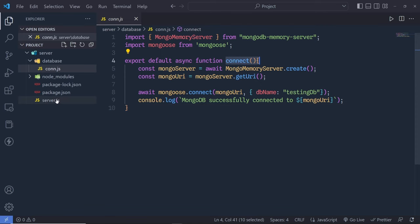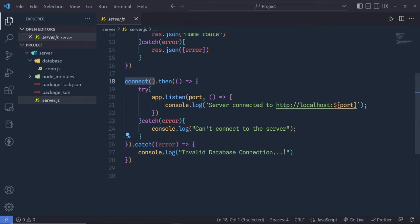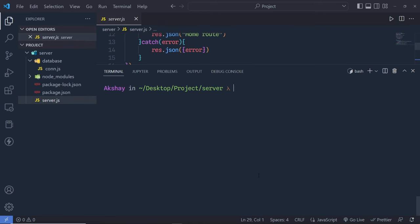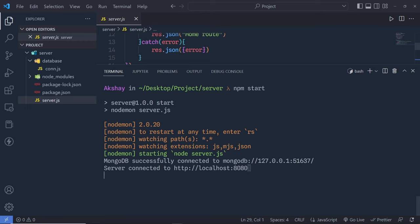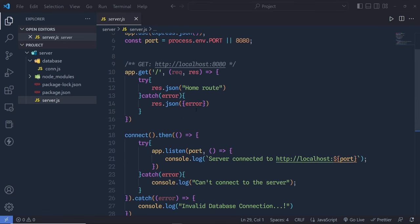I'm going to call this connect inside the server and then start the development server. If I open the terminal and say npm start, you will notice this will start the development server on localhost 8080. It will first print 'MongoDB successfully connected', give us the MongoDB URL, and then show the server connected console message.